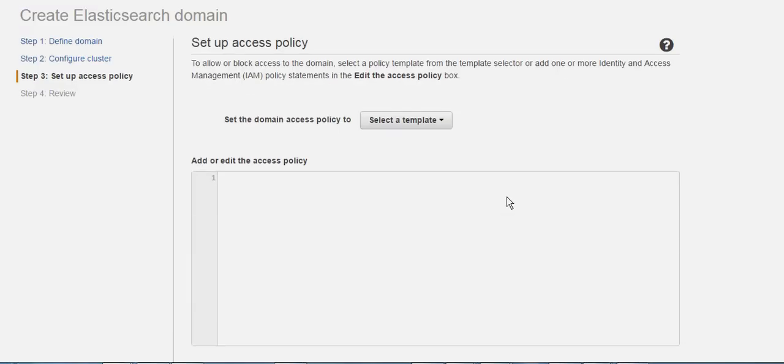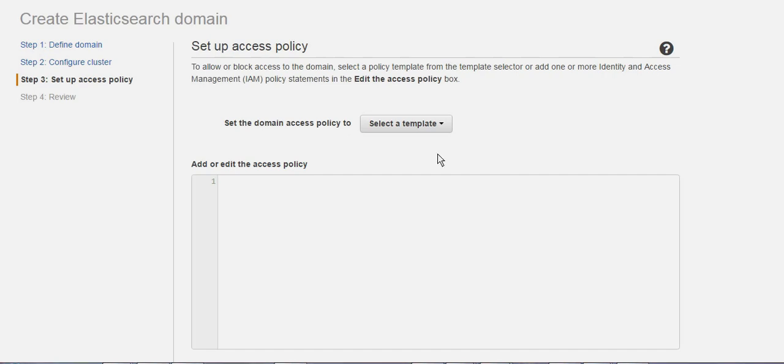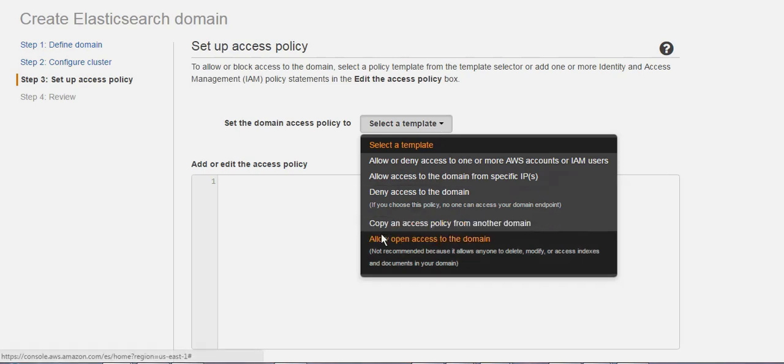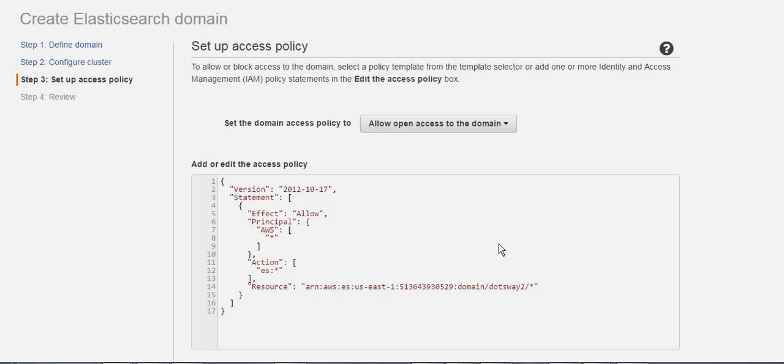Then you need to attach a policy to that Elasticsearch. The policy shows which users and what instances can connect to the Elasticsearch. For now, I'm going to use something that's open to all the domain from any IP, which is not recommended for production.